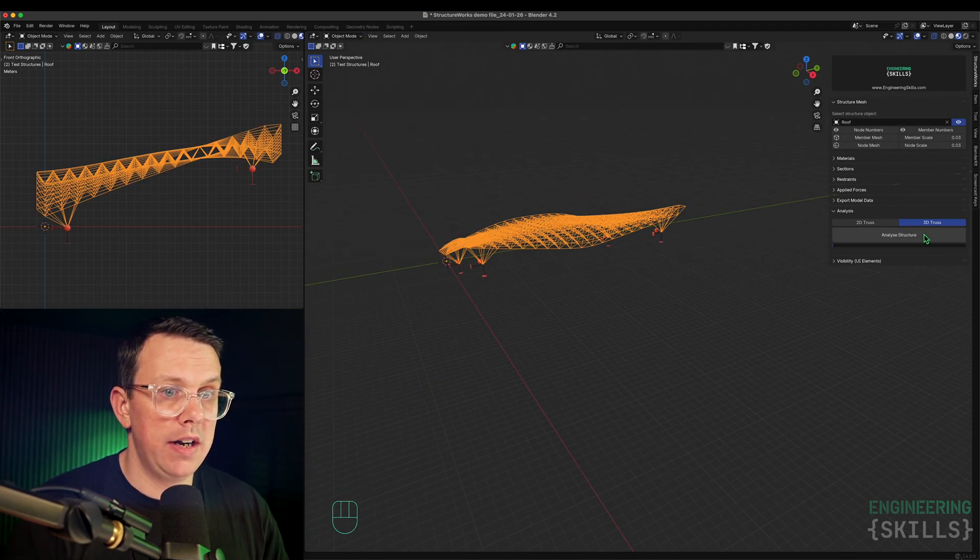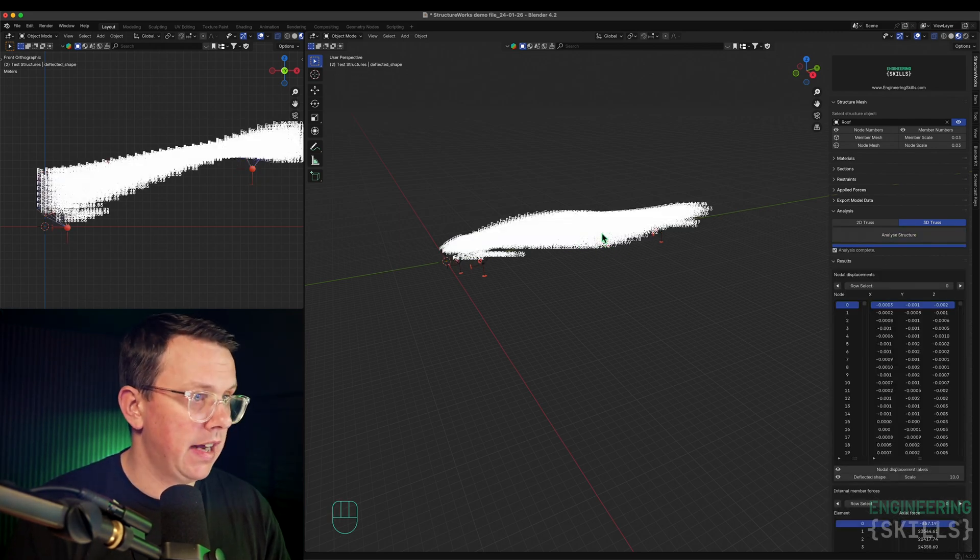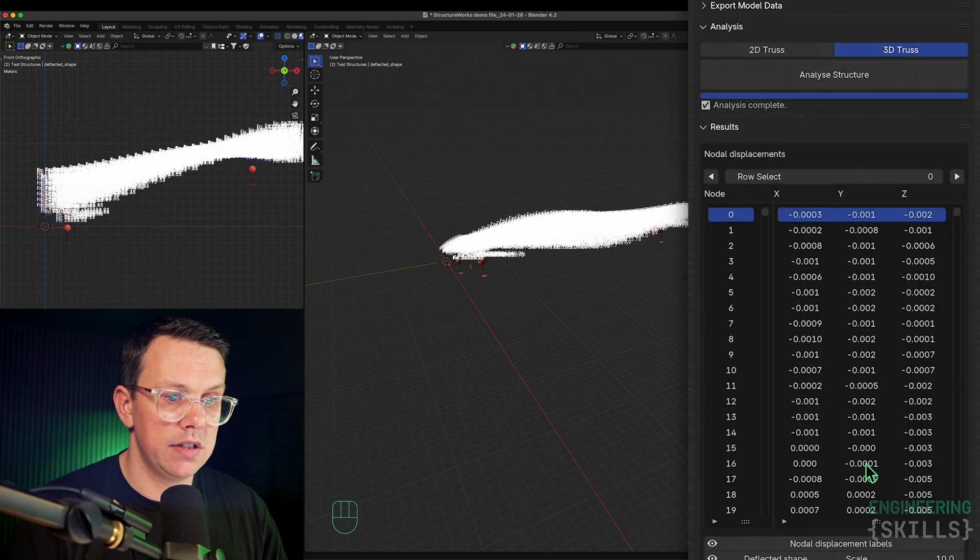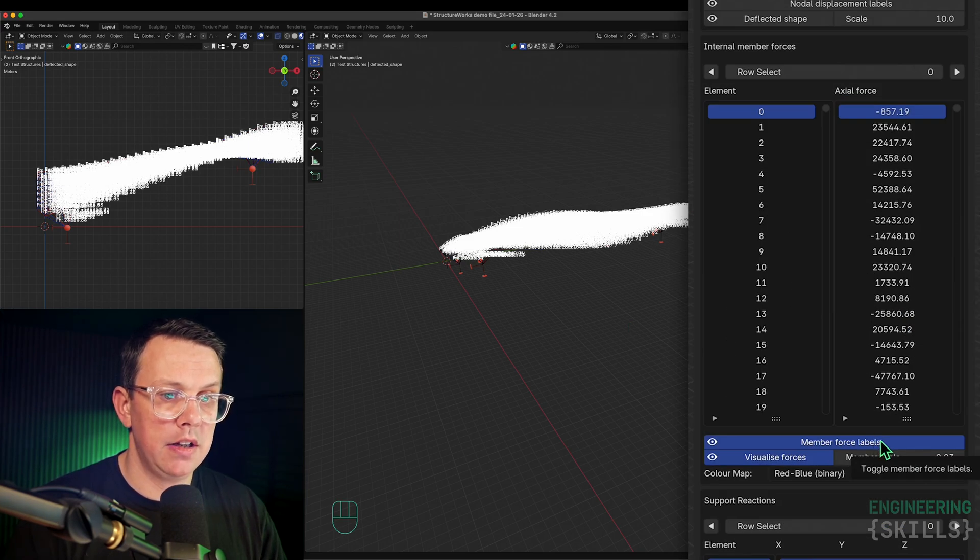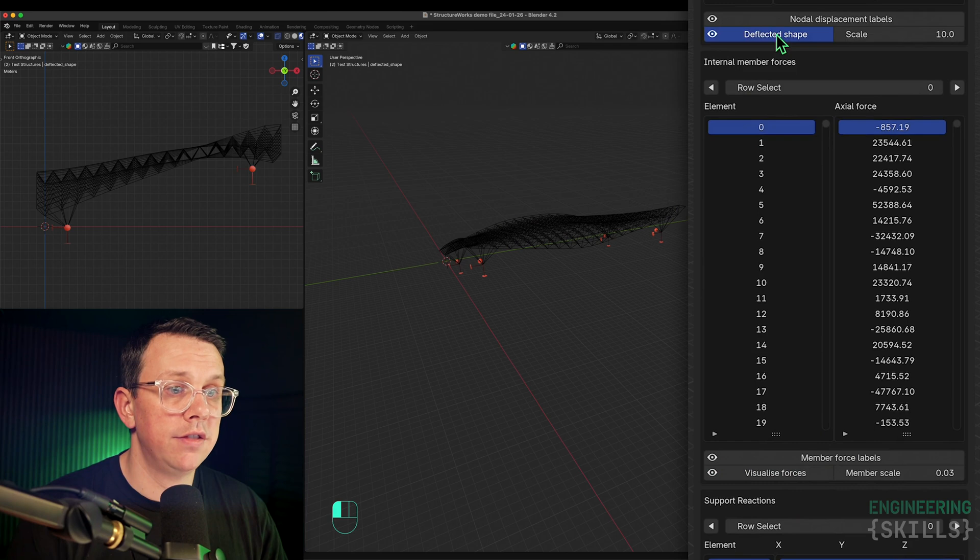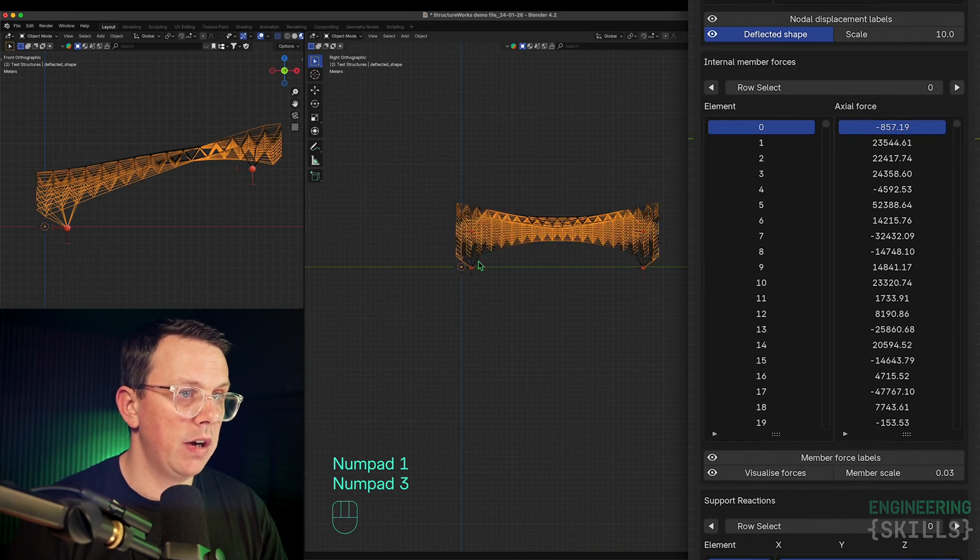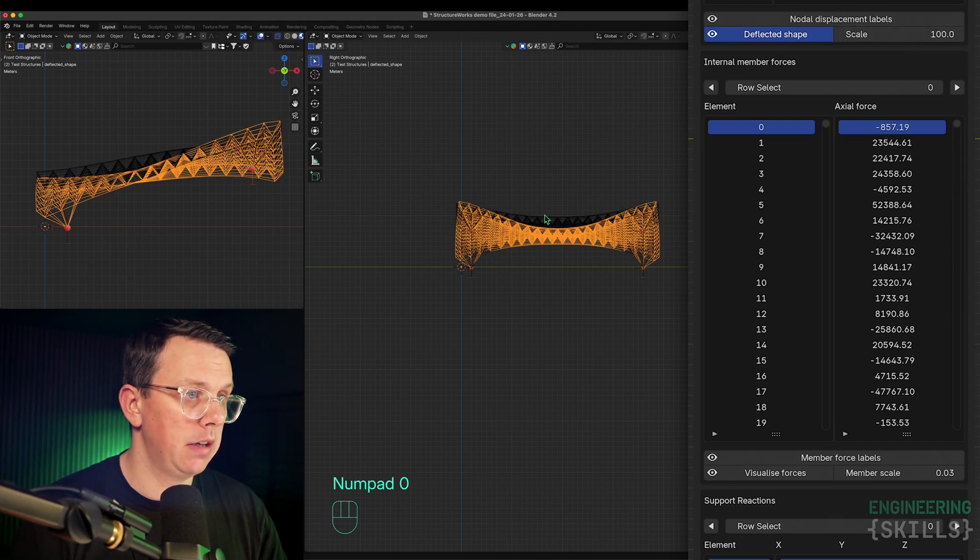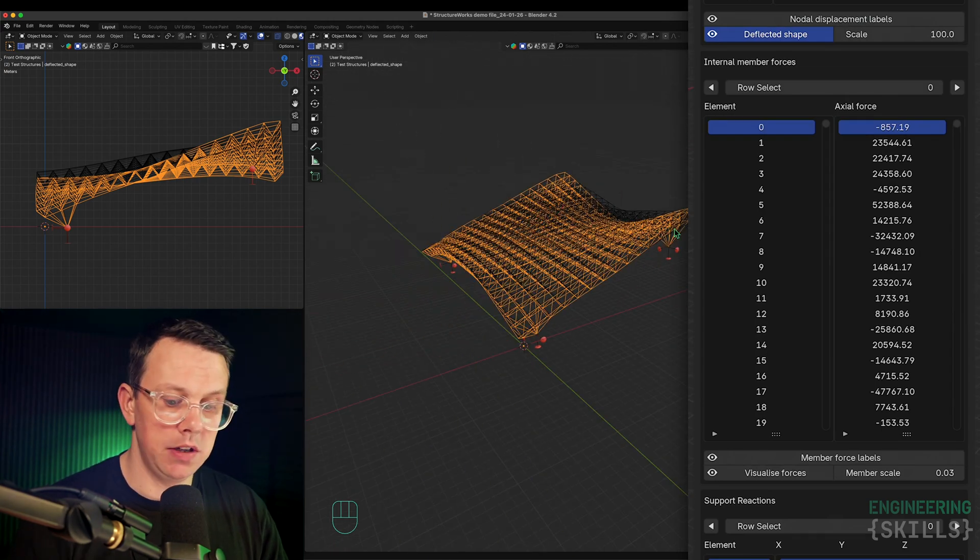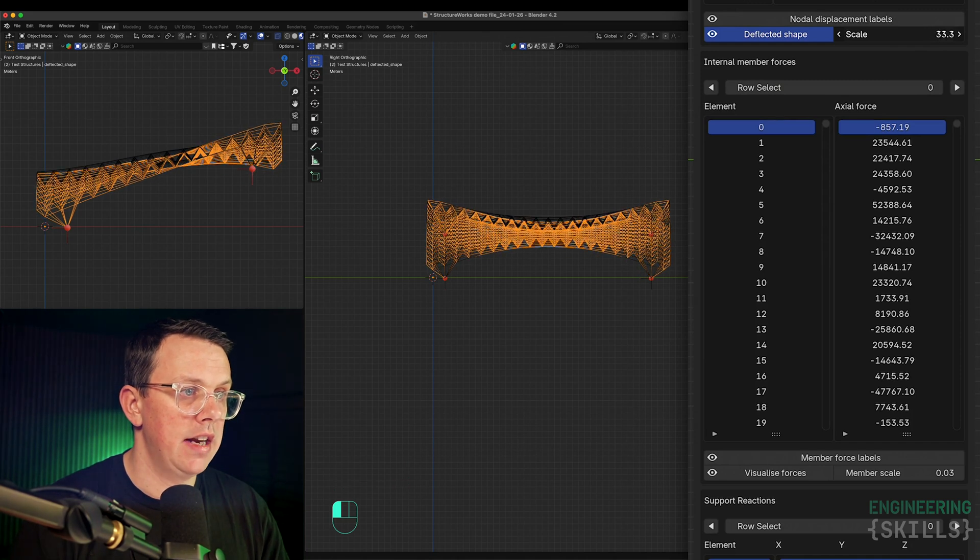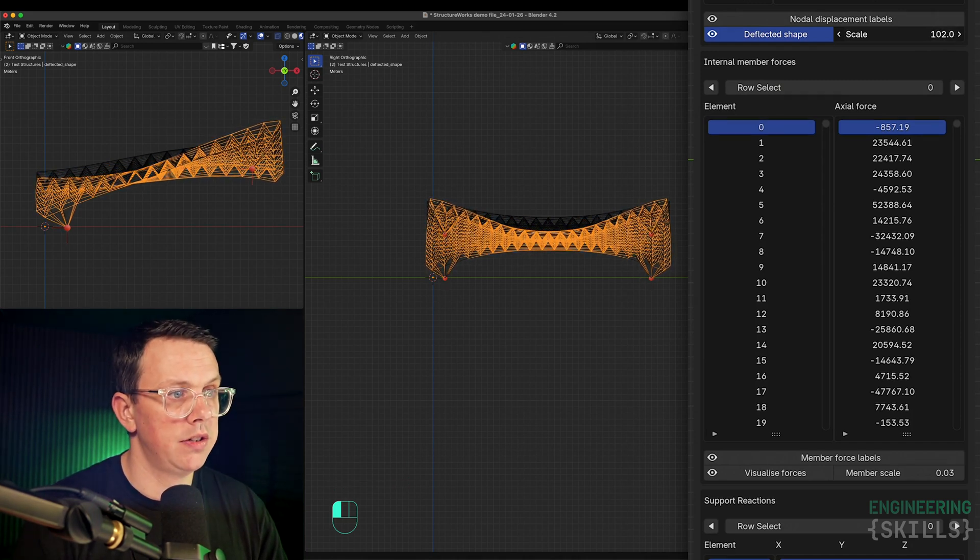Then we can go and analyze this thing. I'll tab out of edit mode into object mode and hit analyze. I'll turn off member force labels and visualize forces for now because I want to start off looking at my deflected shape. We're only in self-weight here. Our scale of our deflected shape is 10. Let's make that 100 and see what this thing wants to do under its own self-weight. One of the nice things we can do is start playing around with this and just getting a sense for what the structure is going to tend to want to do.